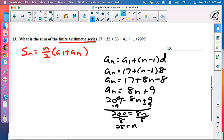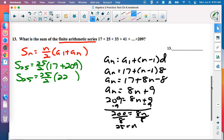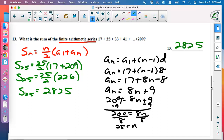Subtract 9 from both sides and divide by 8 to get N equals 25. Now use Gauss's formula: 25 over 2 times (17 plus 209). 17 plus 209 is 226. 25/2 doesn't reduce, so 25/2 times 226. Multiply to get 2,825. That's the sum.